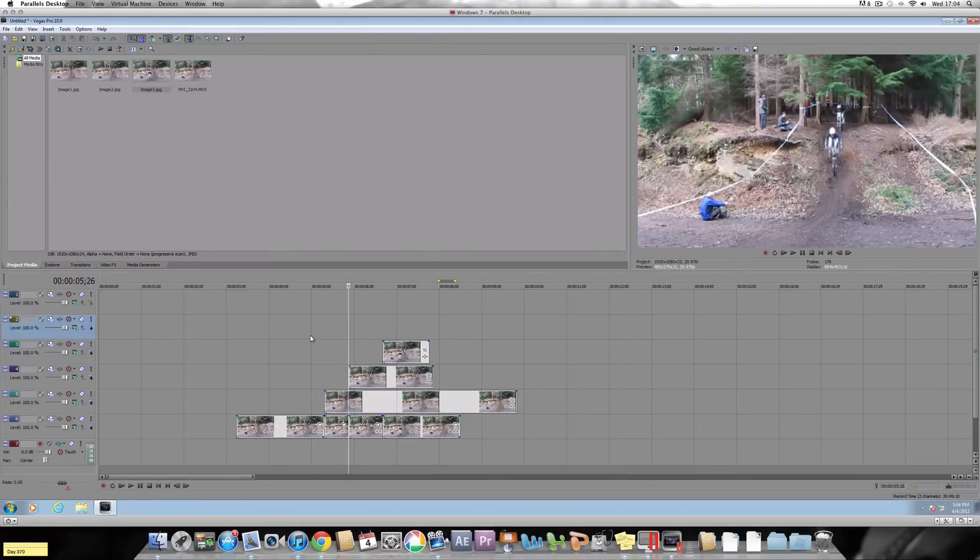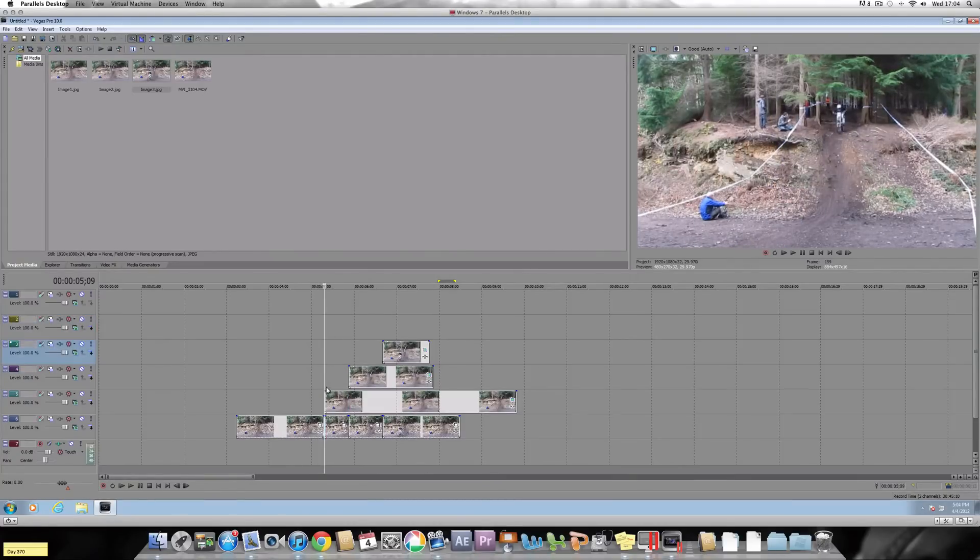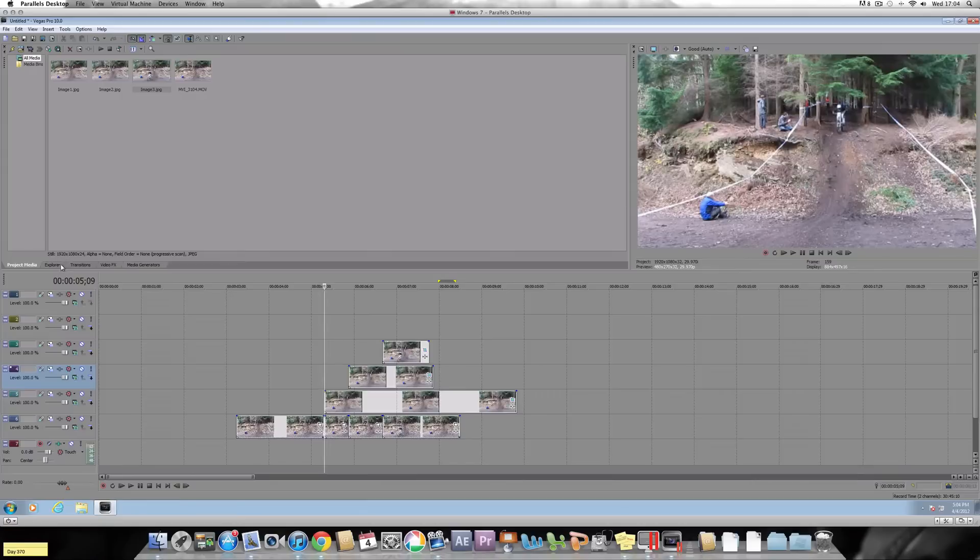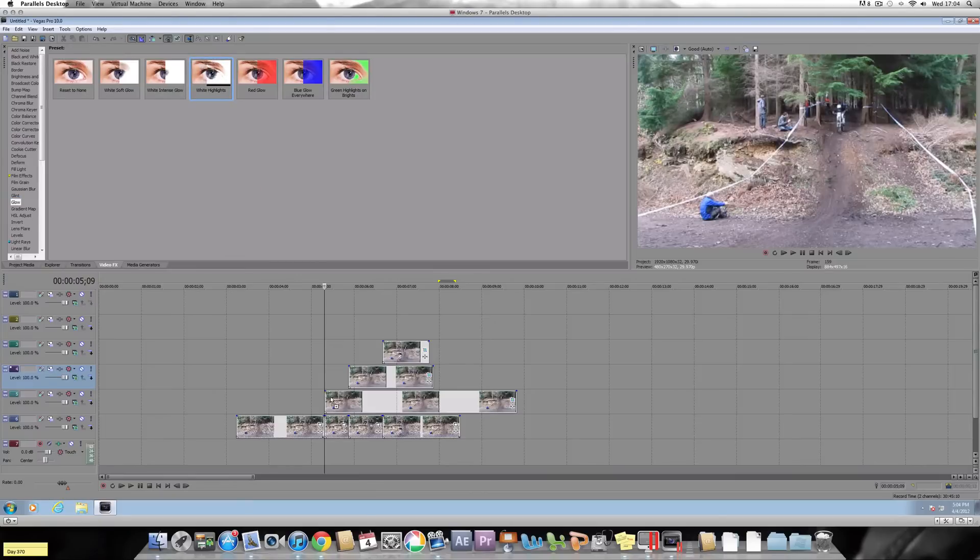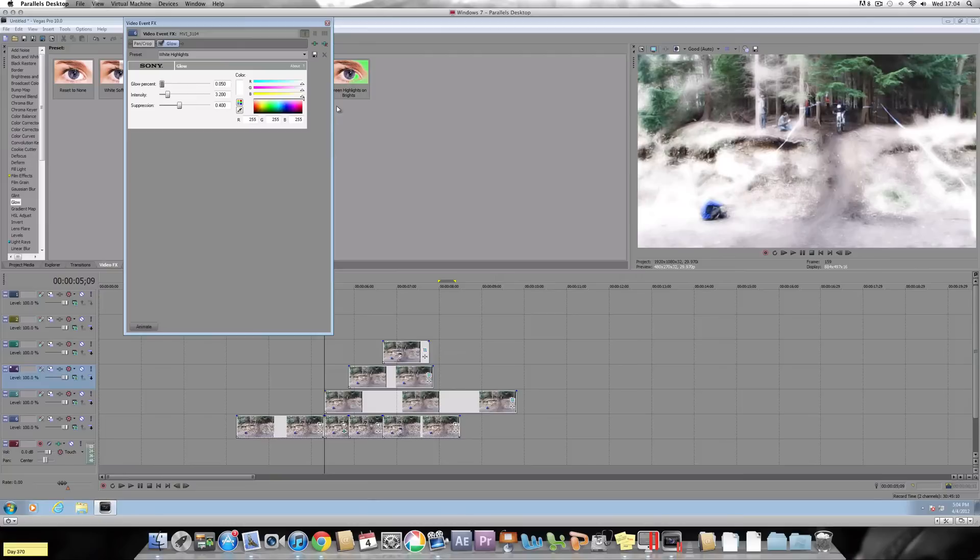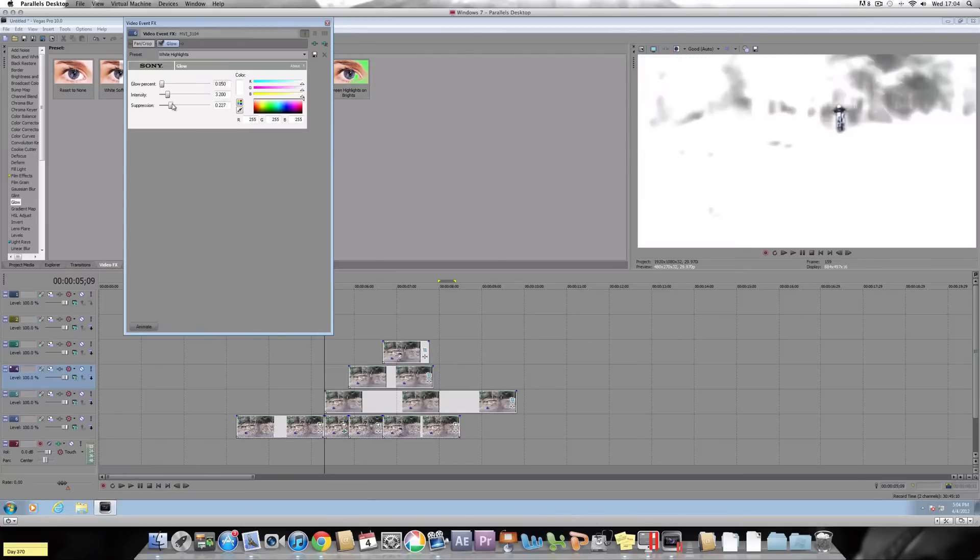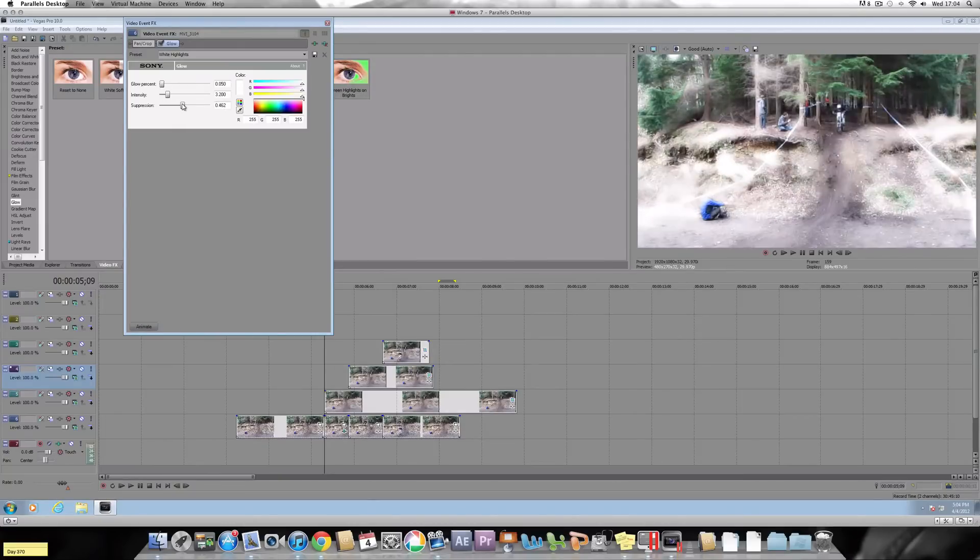And then you can add some flashes onto it as well. So with this, all you have to do is go onto the video effects tab. Click the glow tab. I preferably like the white highlights one. Drag it onto the main video here.